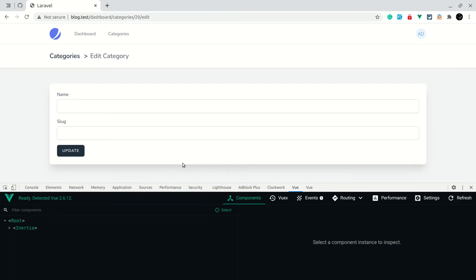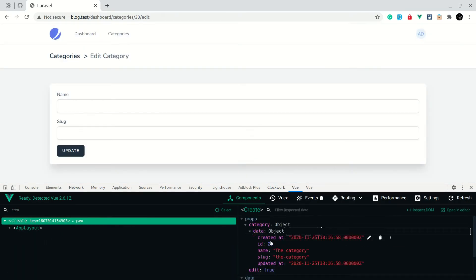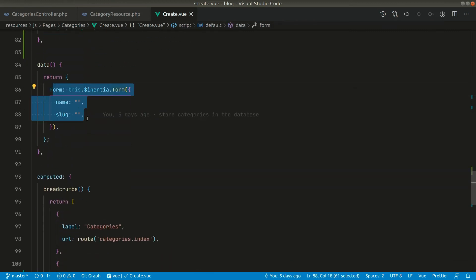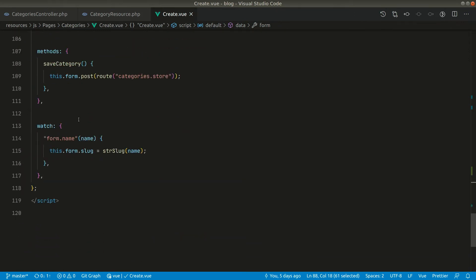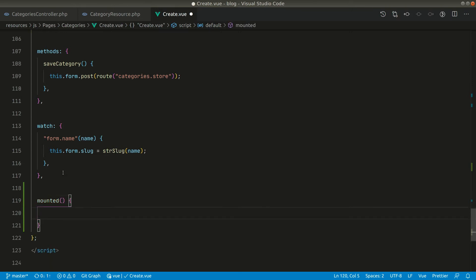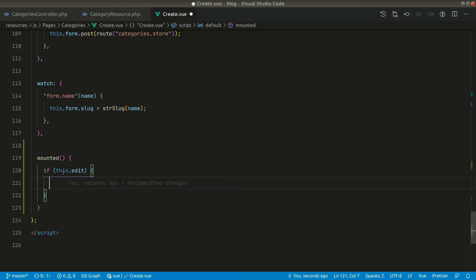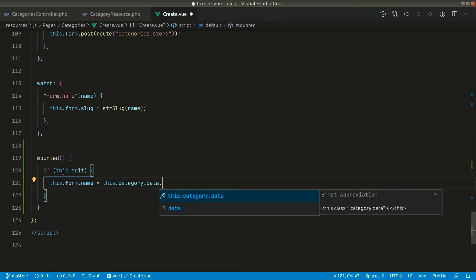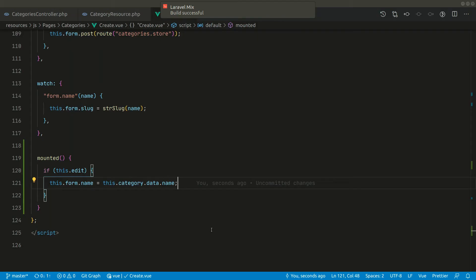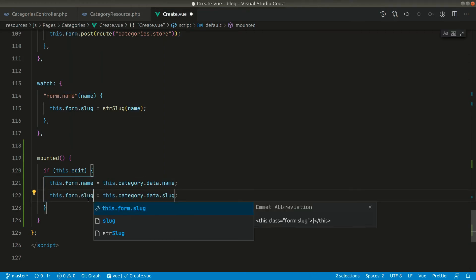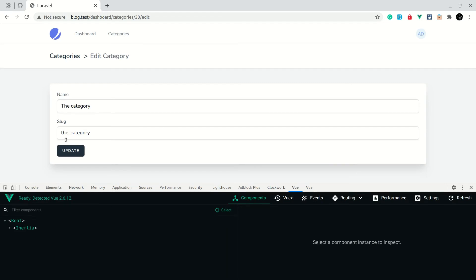Now we want the name and slug fields to be pre-filled when we visit the edit page. In the category data object we need to assign these values to the form object. Let's do that in the mounted hook. We'll say: if this.edit, then assign this.form.name = this.category.data.name, and similarly for the slug. Now you can see both the name and slug are populated on the edit page.